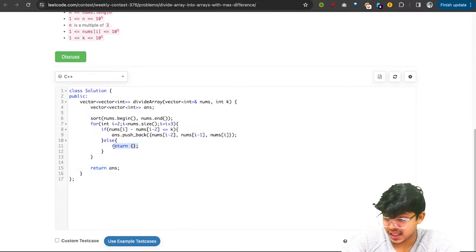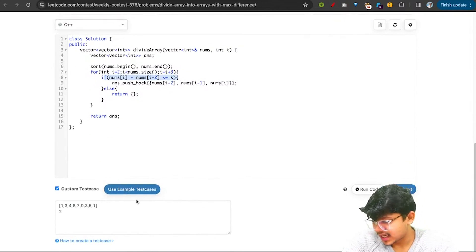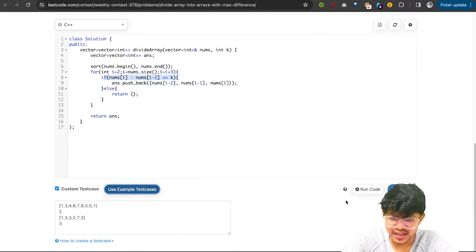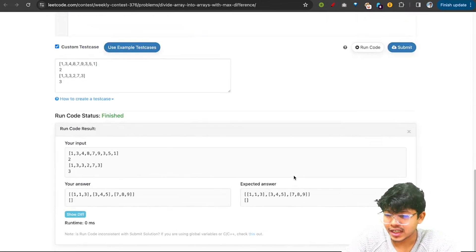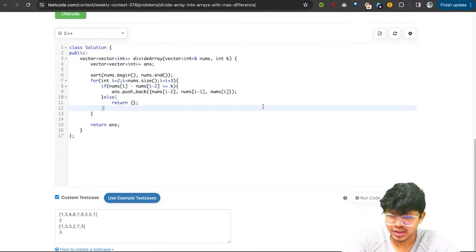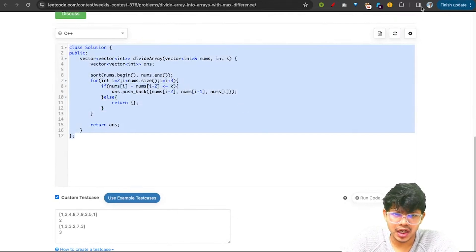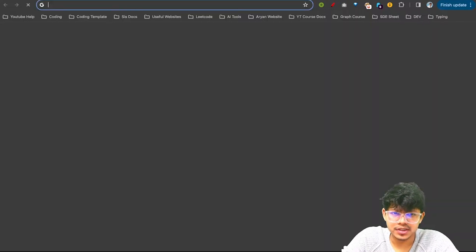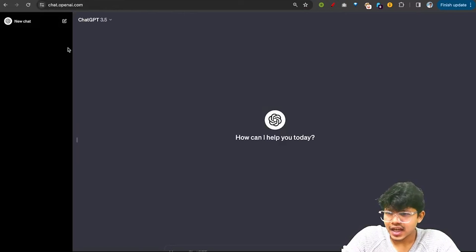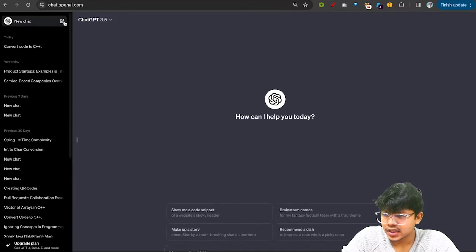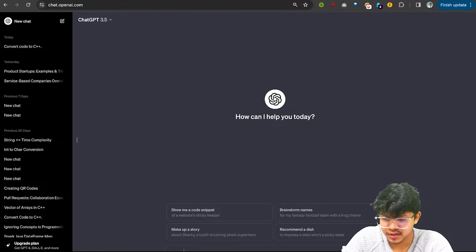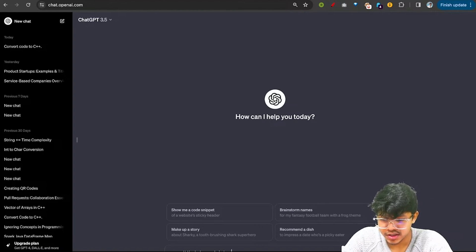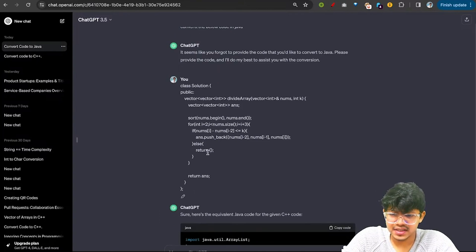Once we reach the end without hitting the else condition, we return the answer. For those wanting the solution in Java, we can go to ChatGPT and ask it to convert the C++ code — just paste the code and ask it to convert the below code to Java.